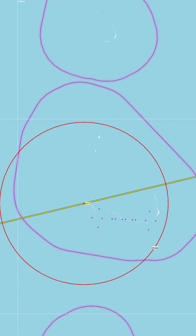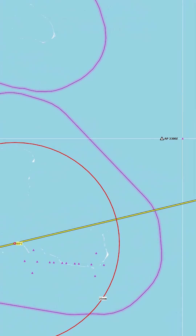Navigators refer to this reference point as assumed position, or AP.